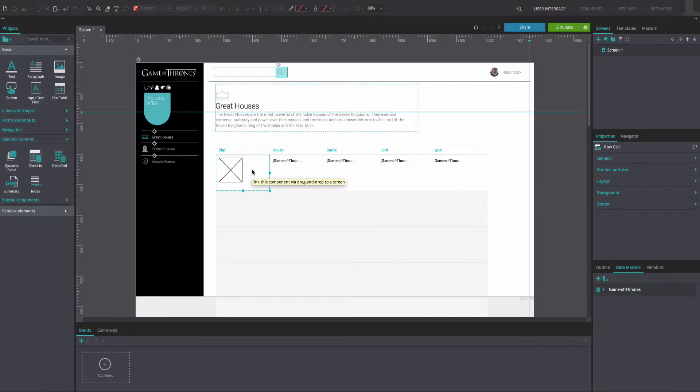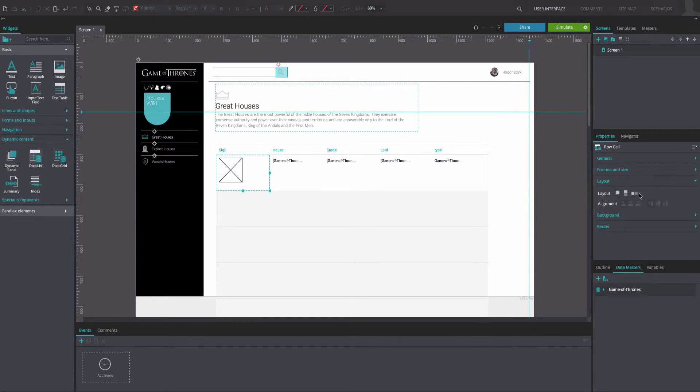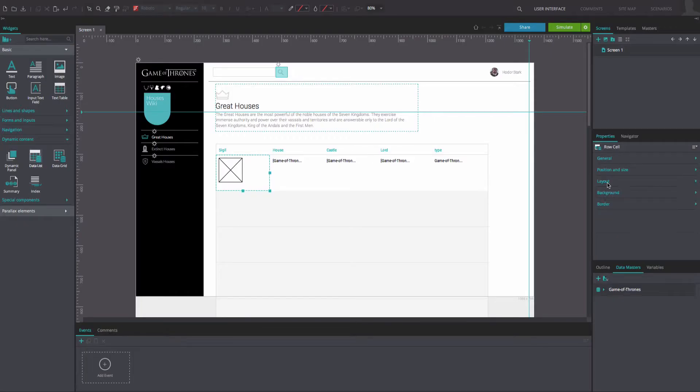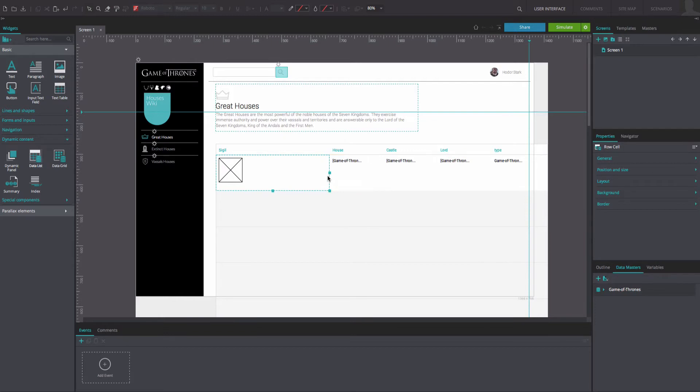For example, if you want to put all the information in one cell, go to the Properties tab and make sure Free Layout is the selected layout option. Then drag all the information contained in the other cells into this one.